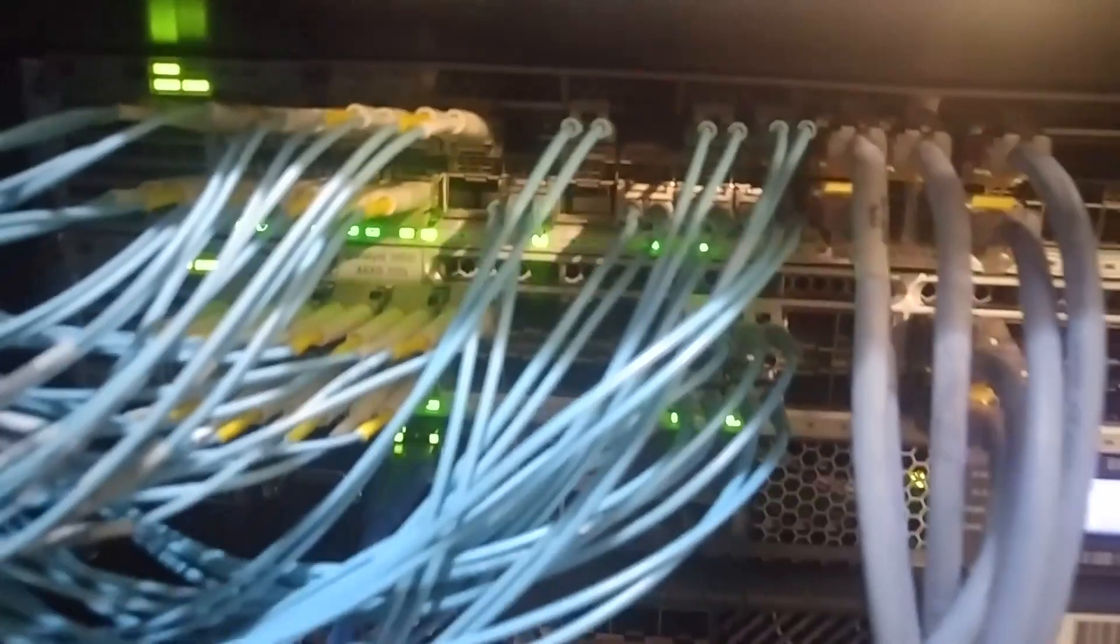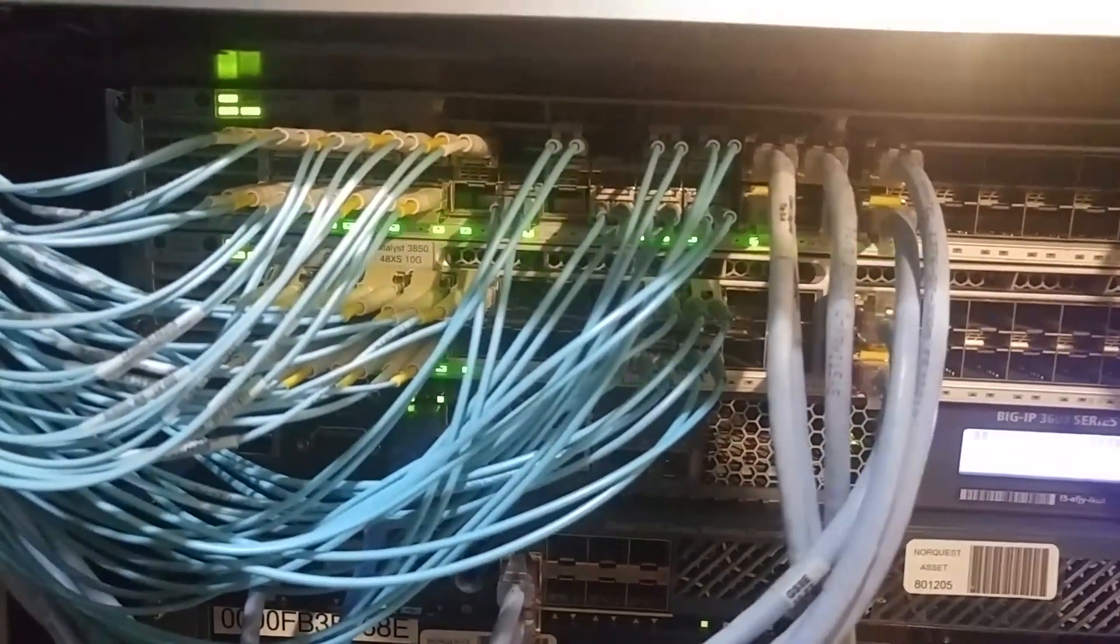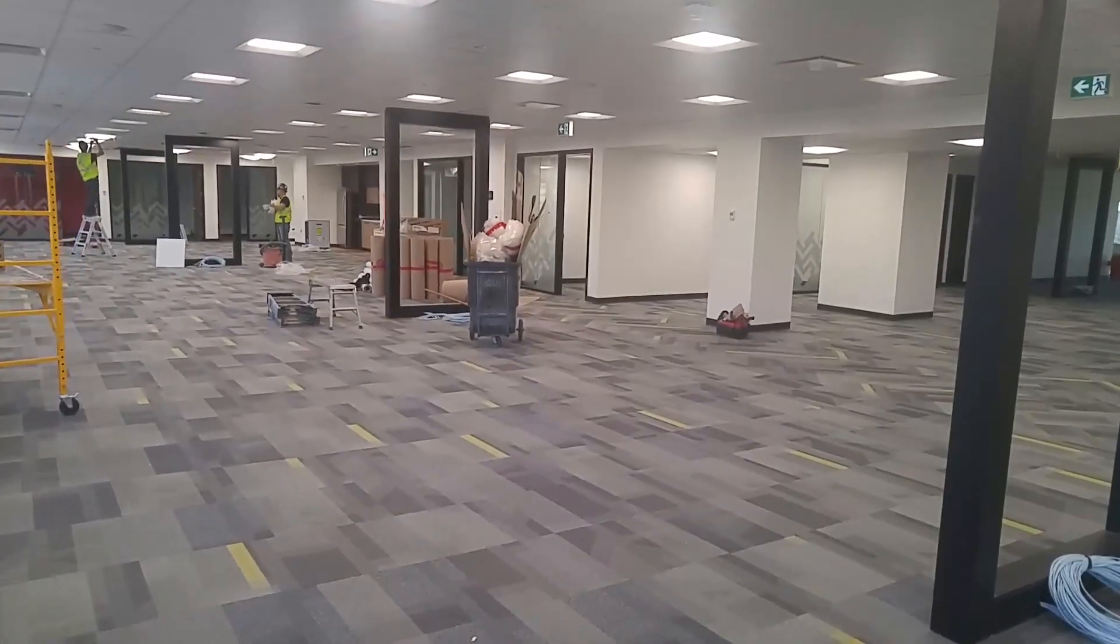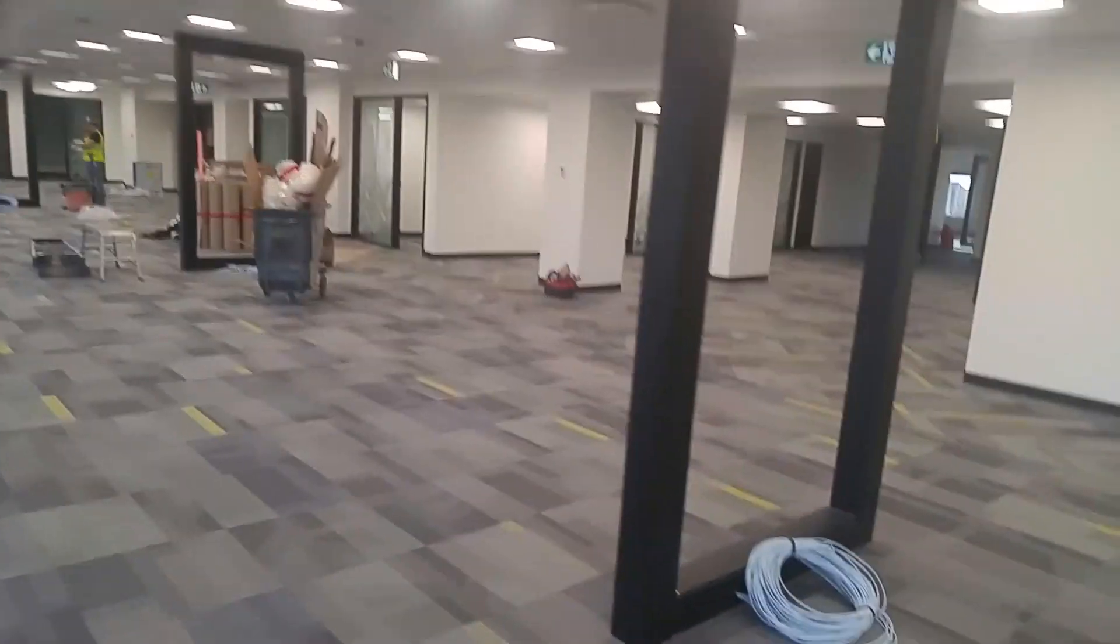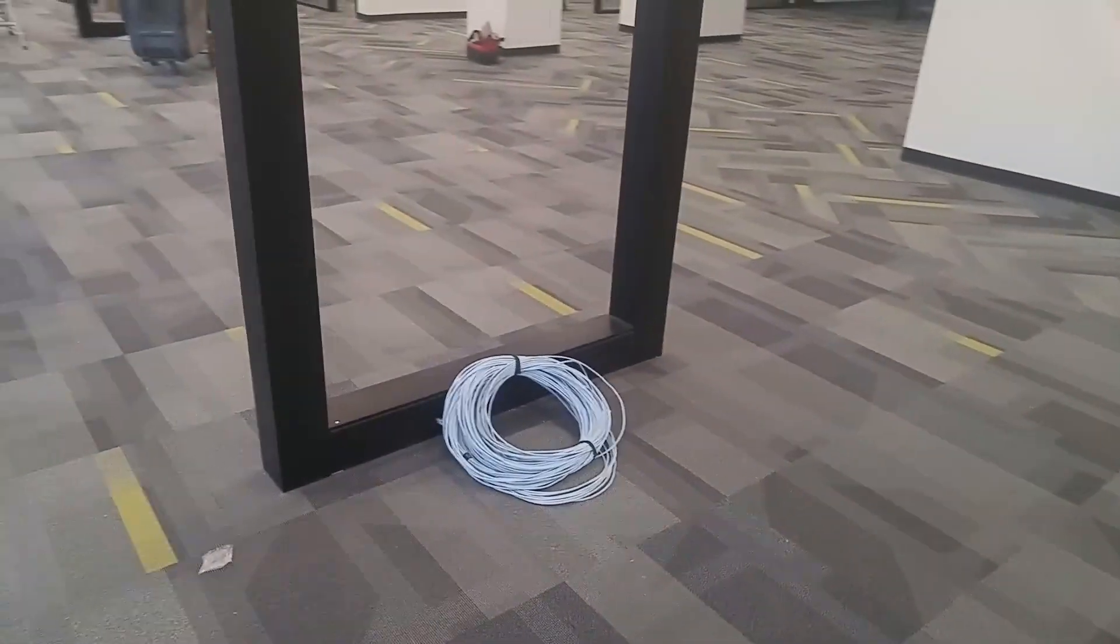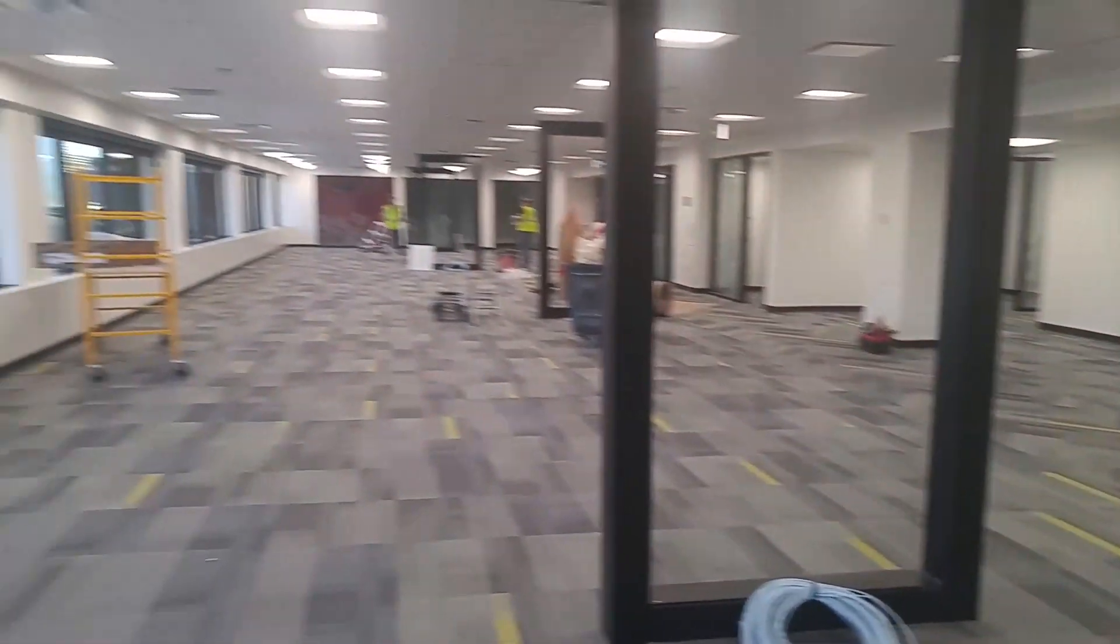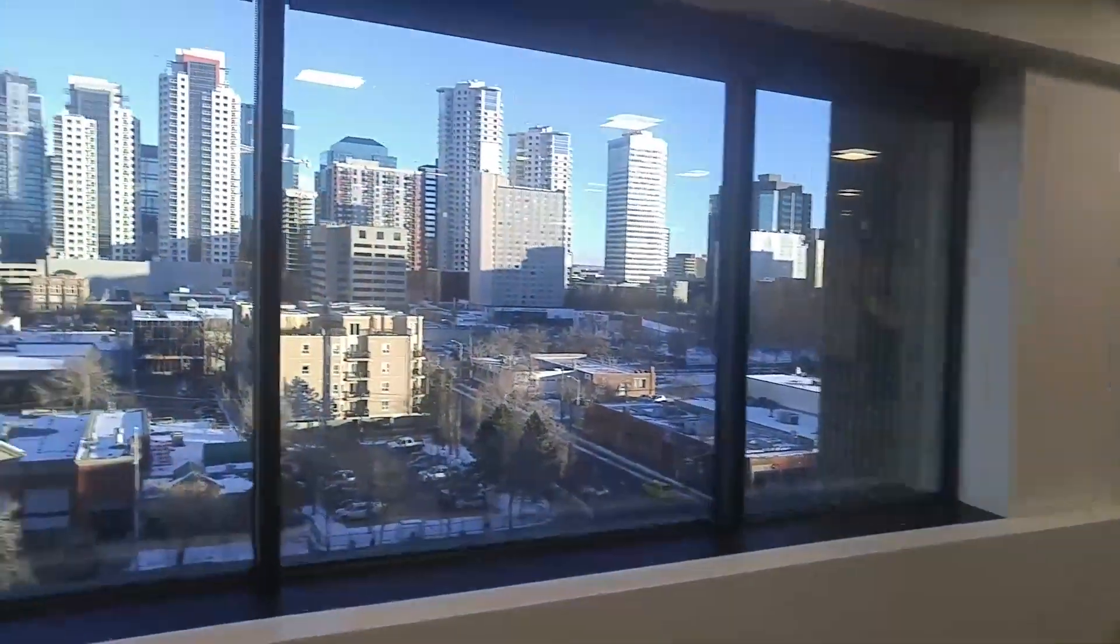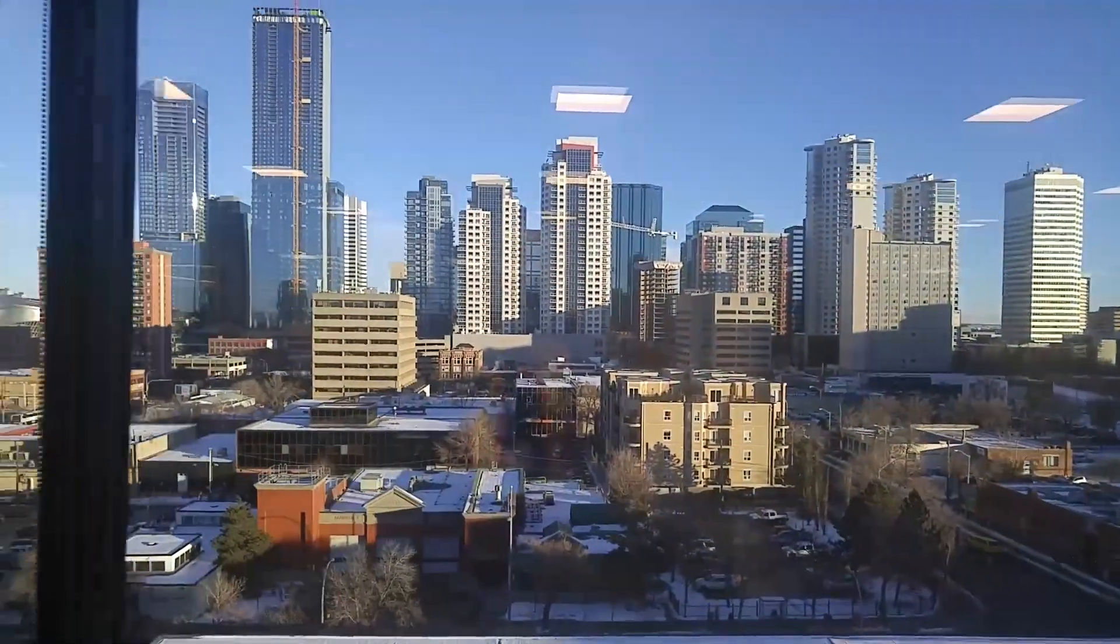So the access switch will have a connection. This is the new floor after construction. We have lots of cables coming from the communication rooms. This is downtown Edmonton, Alberta.